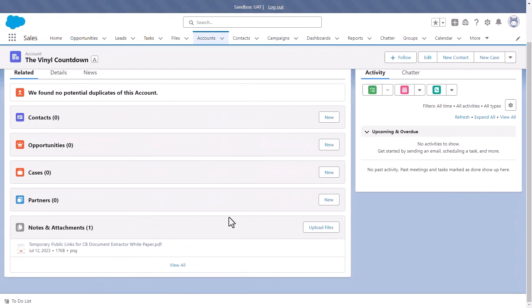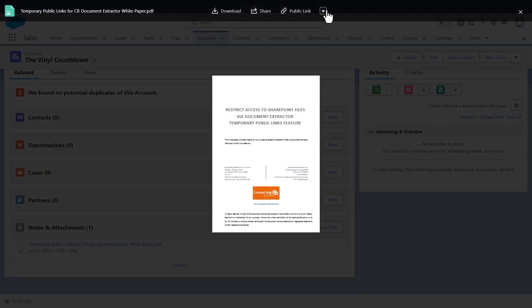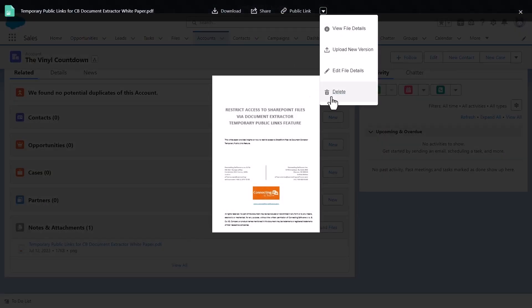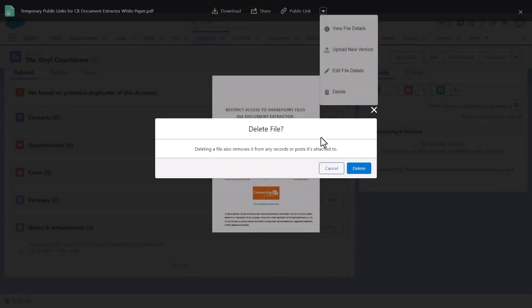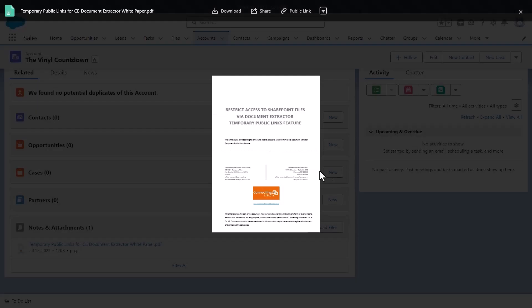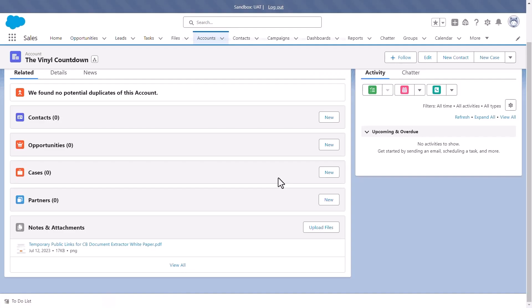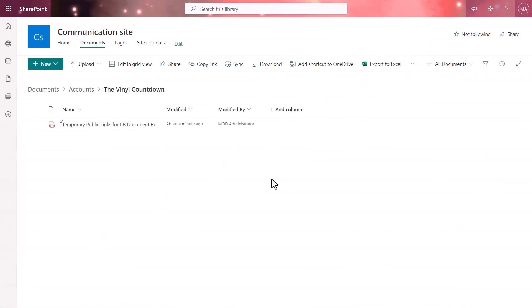Say, for instance, files need to be removed from that account. Do it exactly as you would before. The process does not change. And once we go back to SharePoint, the file is gone.